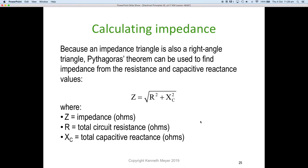There are other ways to calculate impedance. Because an impedance triangle is also a right-angle triangle, Pythagoras's theorem can be used to find impedance from resistance and capacitive reactance: Z = √(R² + XC²), where Z is the impedance in ohms, R is the total circuit resistance in ohms, and XC is the total capacitive reactance in ohms. If you have Z and R, you can also calculate XC by transposing the equation.